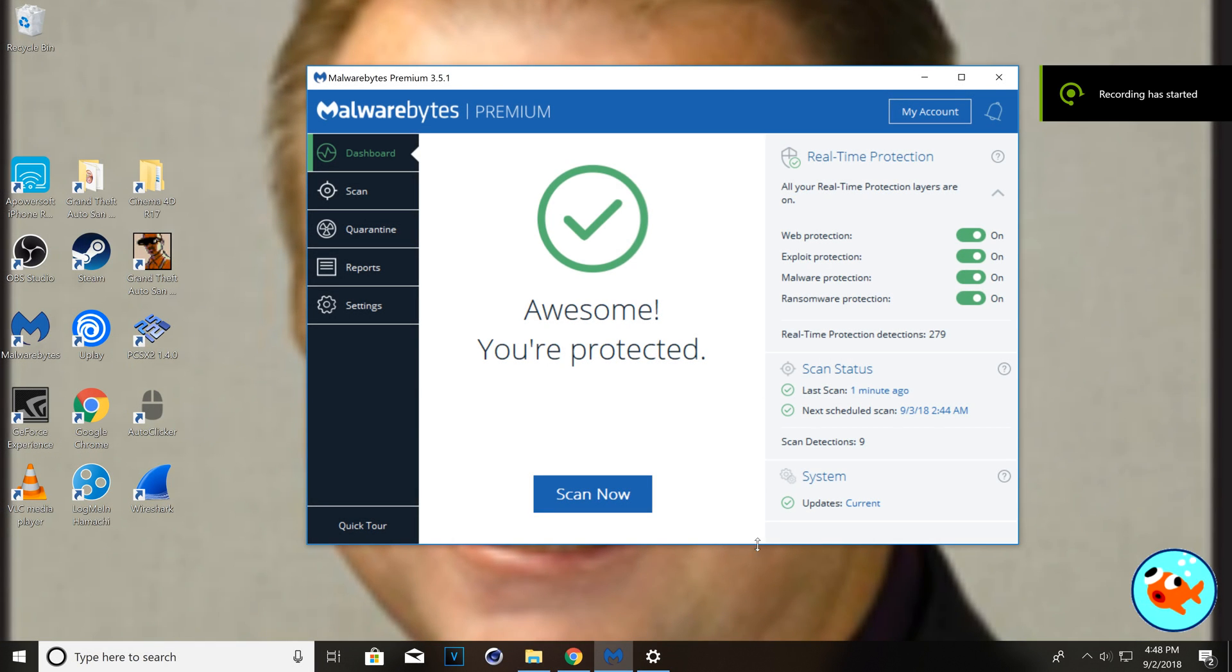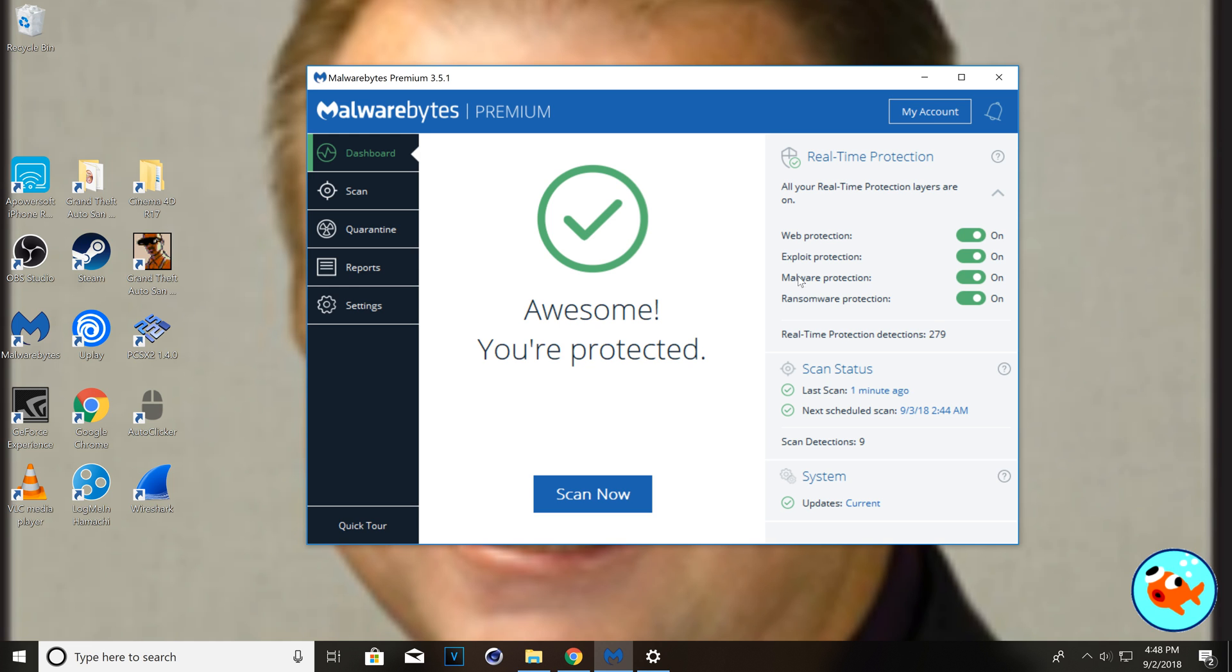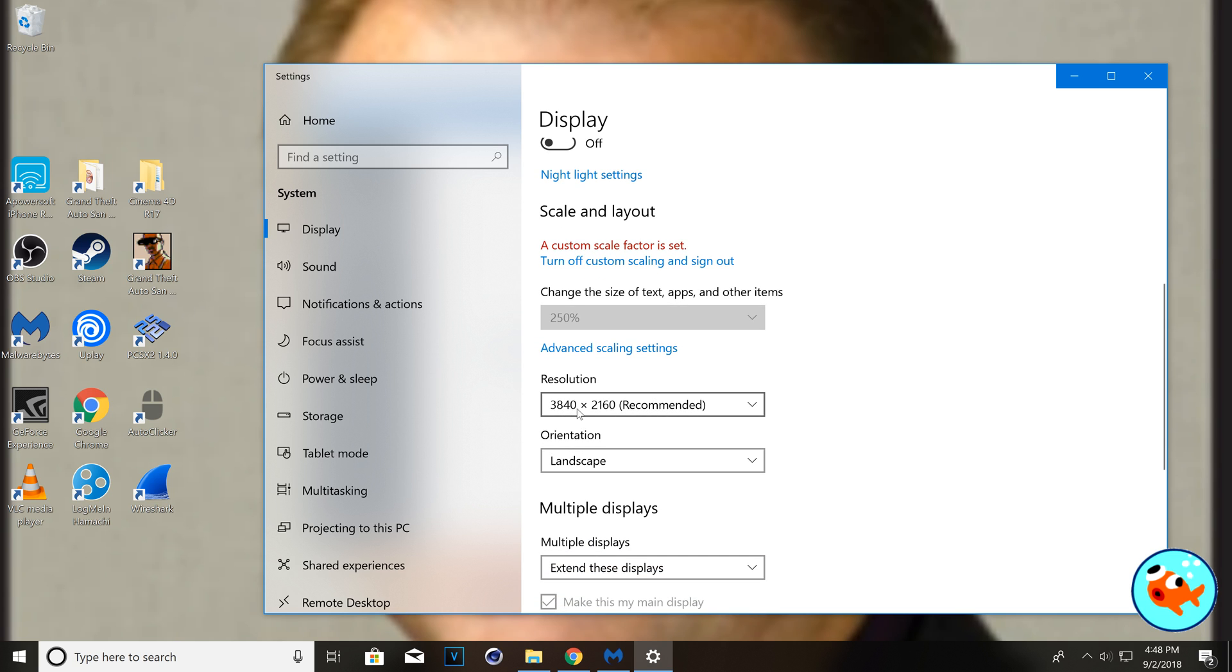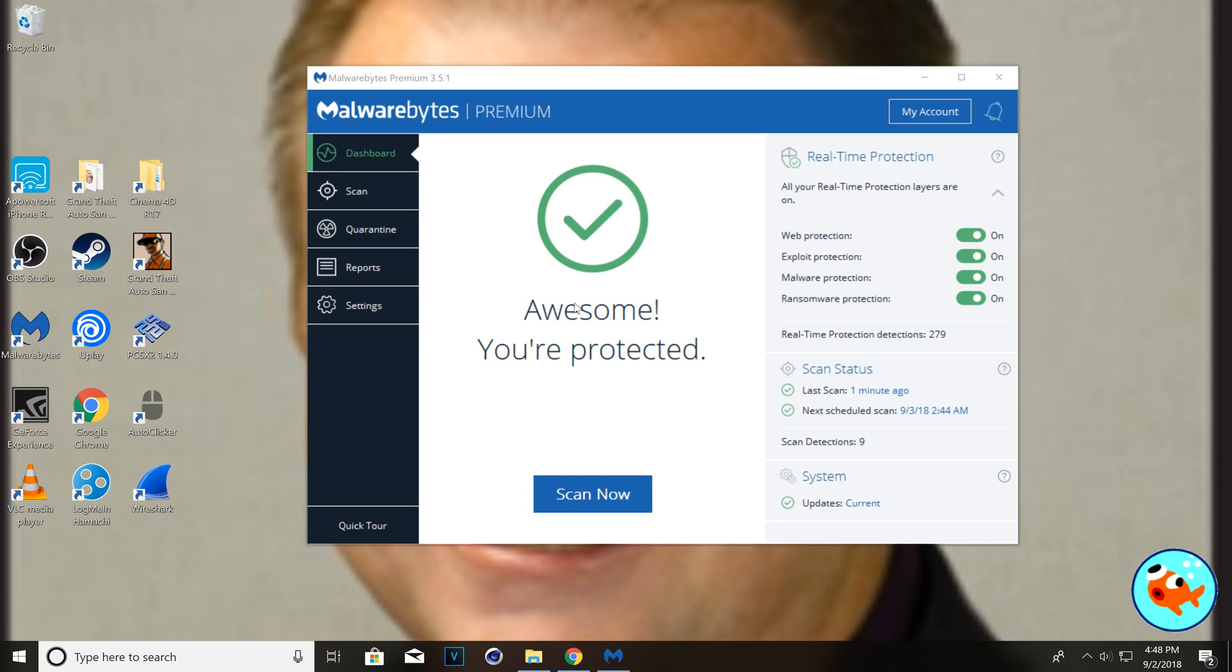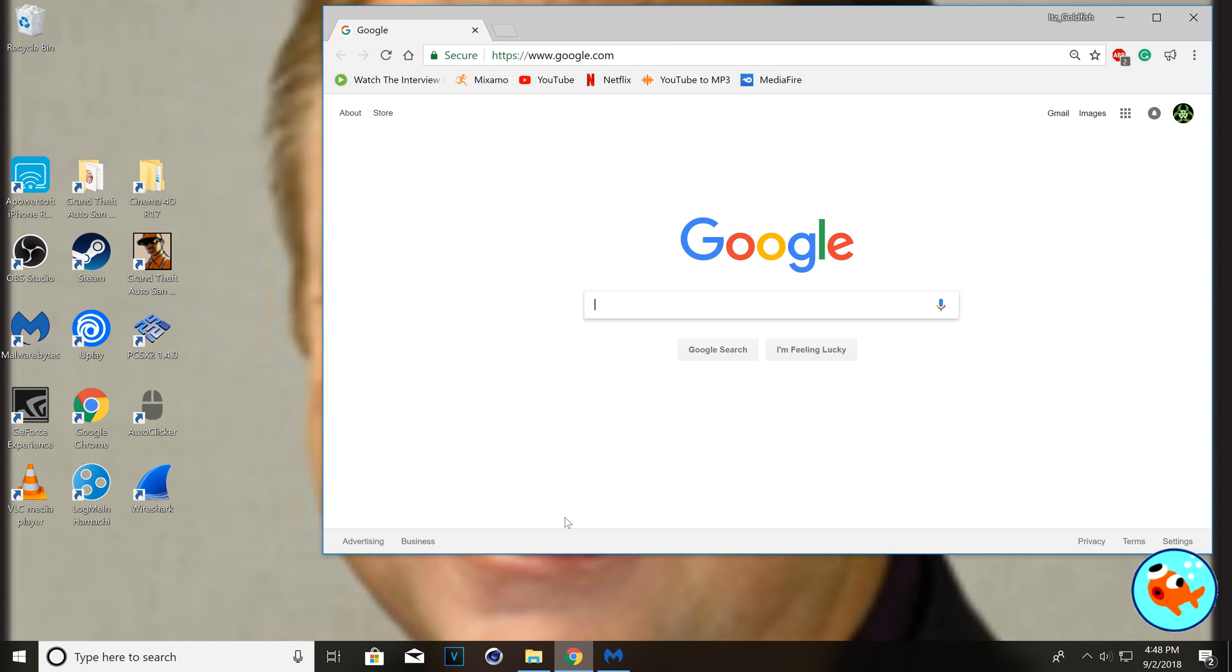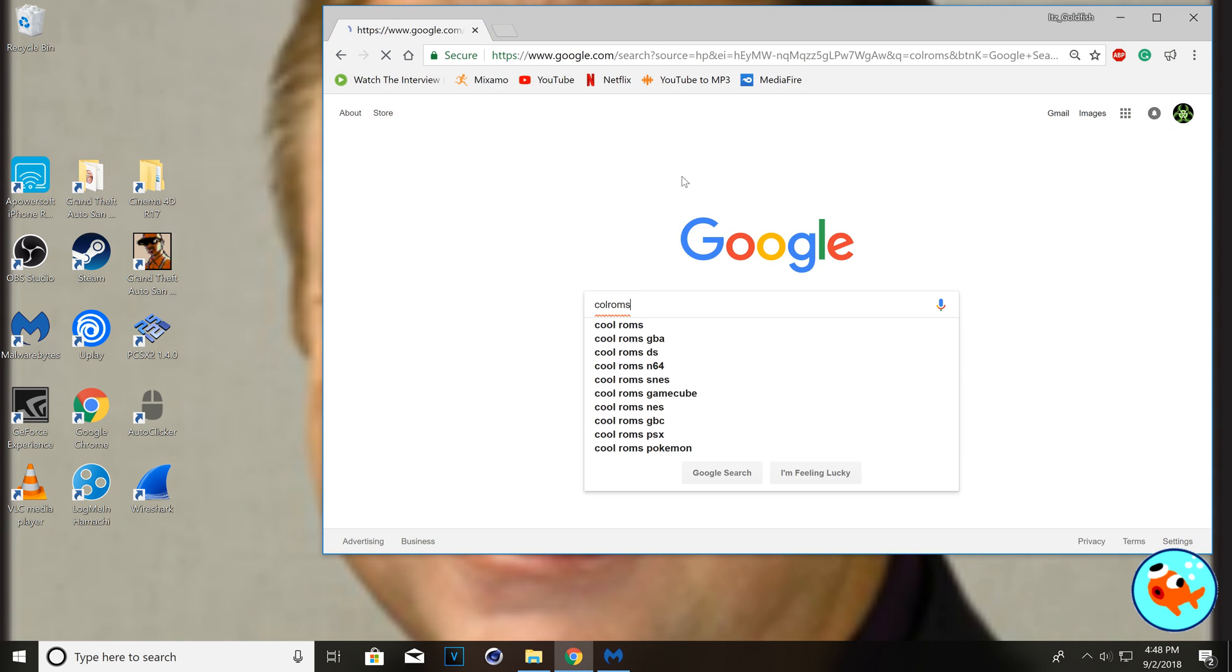Okay, so today I'm going to be testing out Colerum. I have Malwarebytes pulled up just for my protection, and the only reason it looks so shitty and low quality is because I'm on a 4K monitor and I had to upscale it. So anyways, now that we got that out of the way, I'm going to go to Colerum.